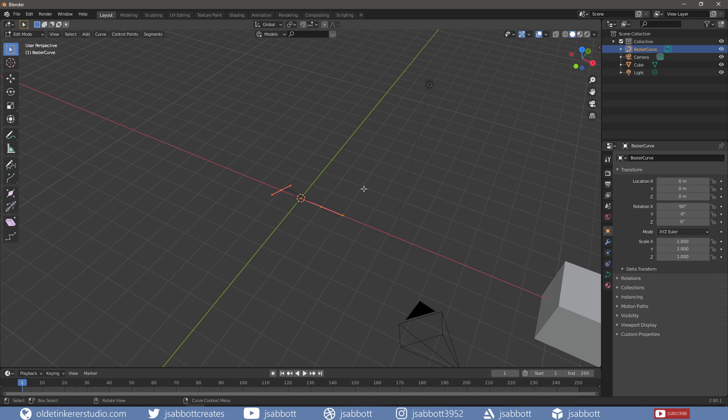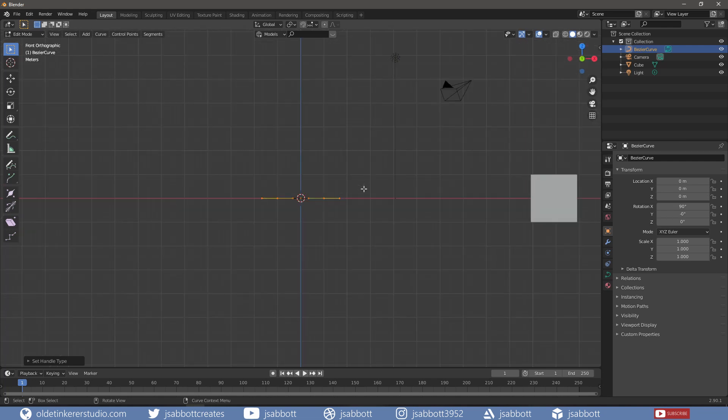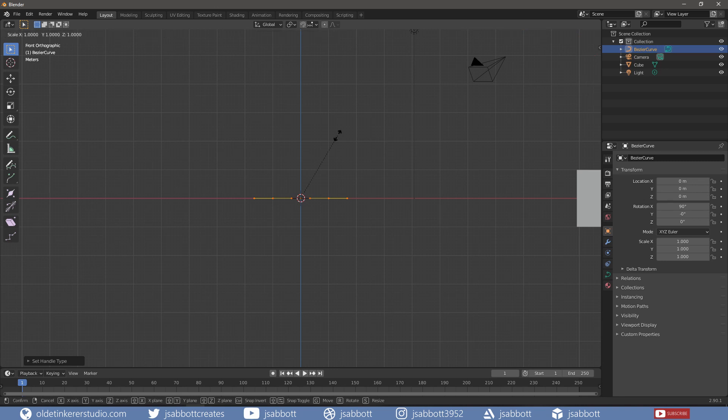In Edit Mode, I will convert the curve to a vector using the V key to open the Handle Type menu. I will then scale the curve along the X-Axis.